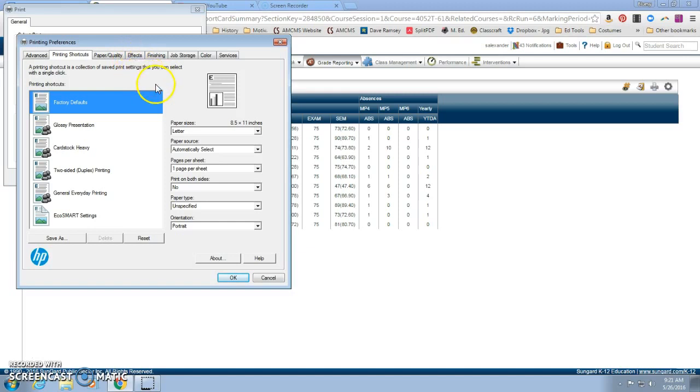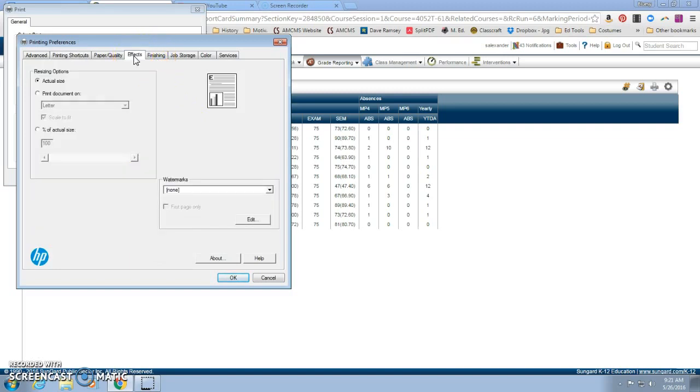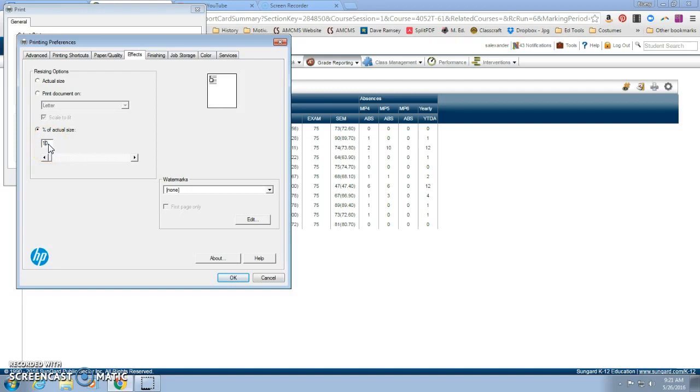And depending upon the printer that you're printing to, your screen may look a little bit different. But effects is the tab that you want to select, percent of actual size, and then change it from 100 to 150.